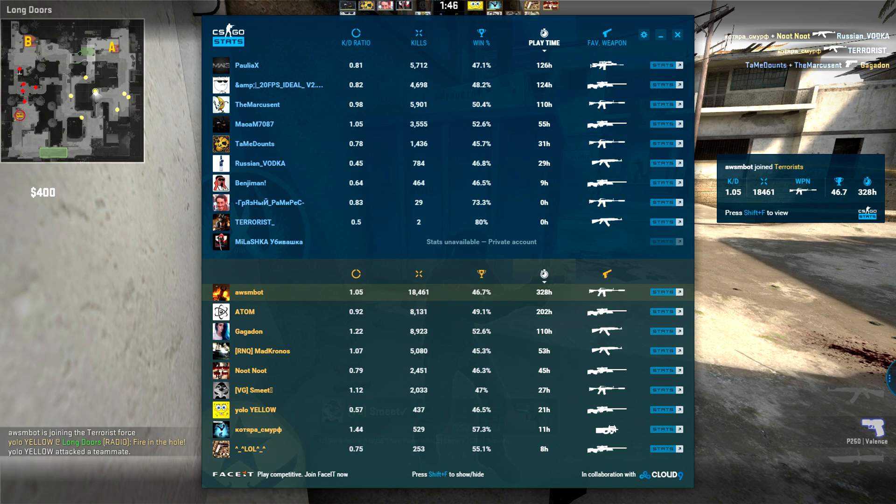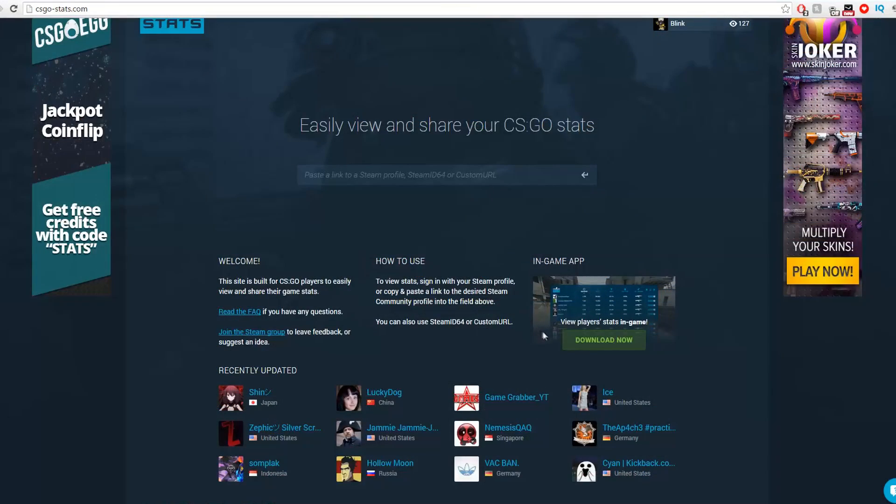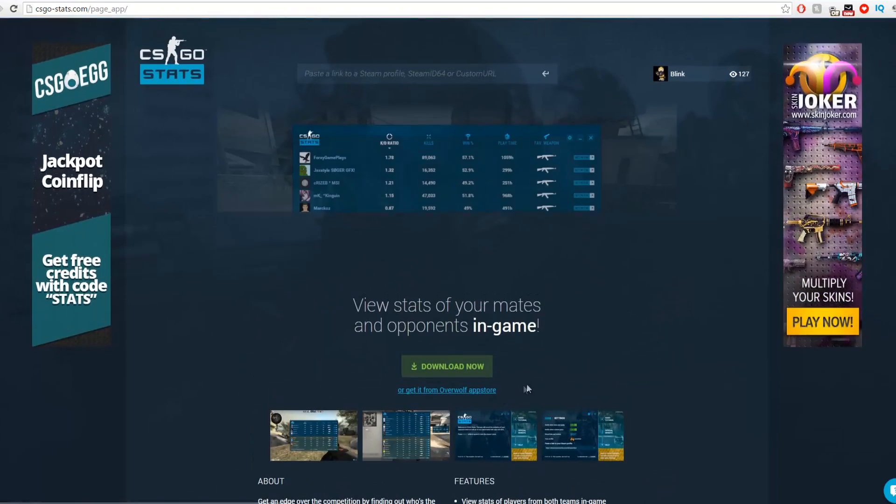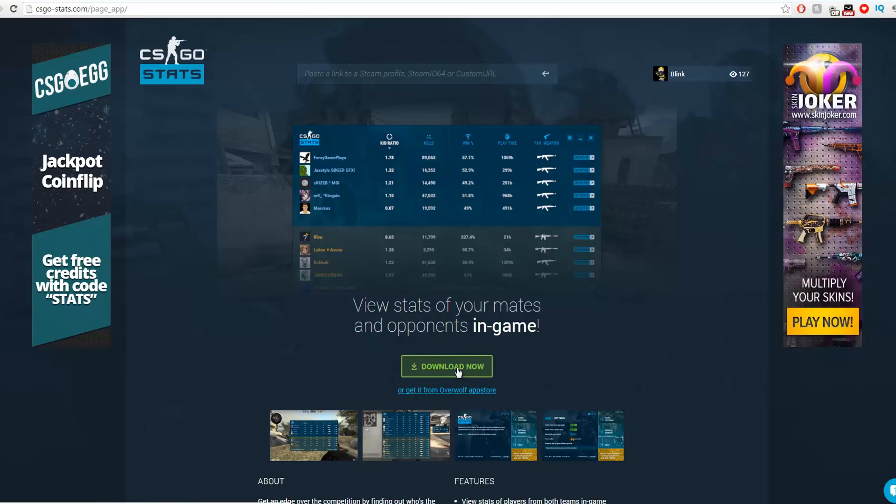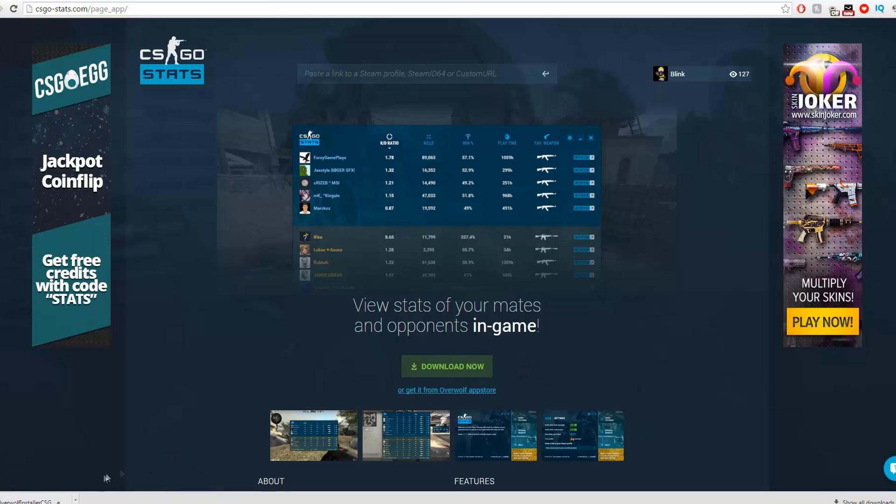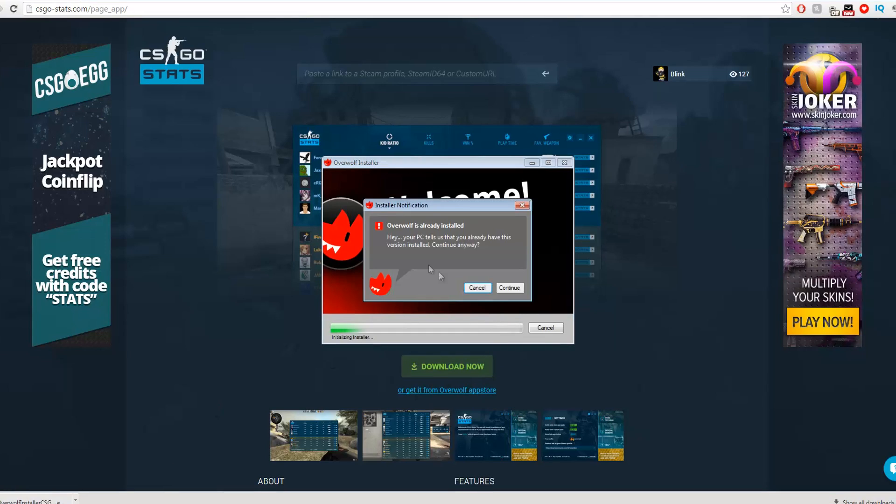To install it, go back to csgostats.com and click download now. Then install the Overwolf installer that shows up. Once done, click launch.